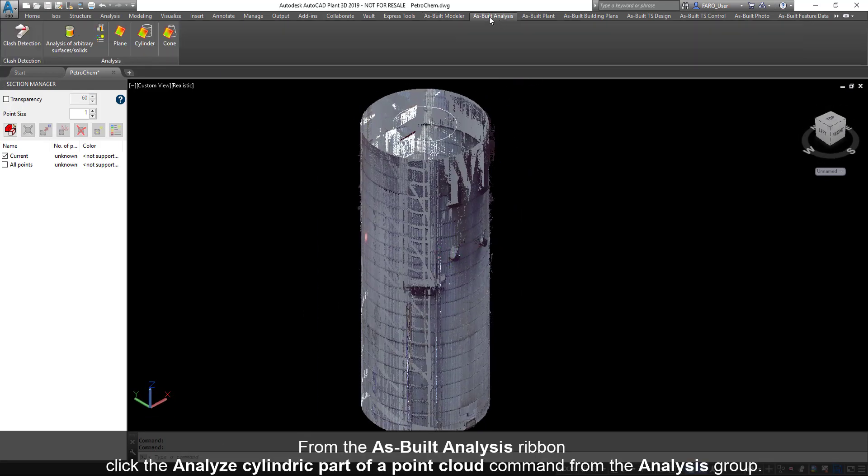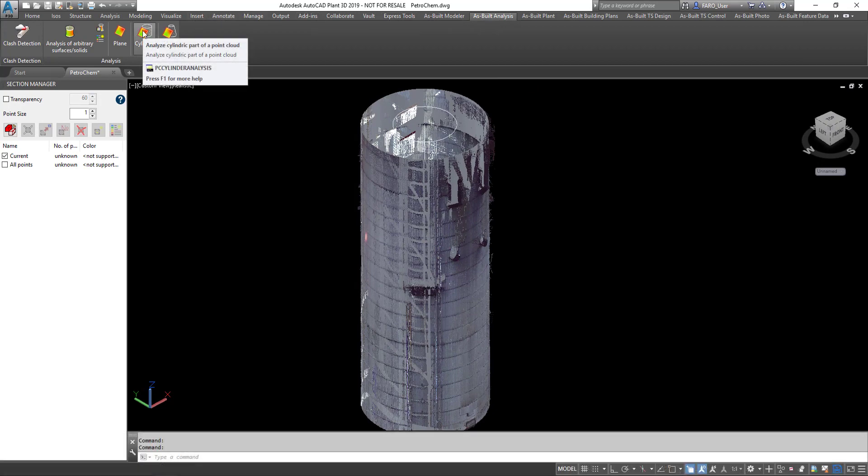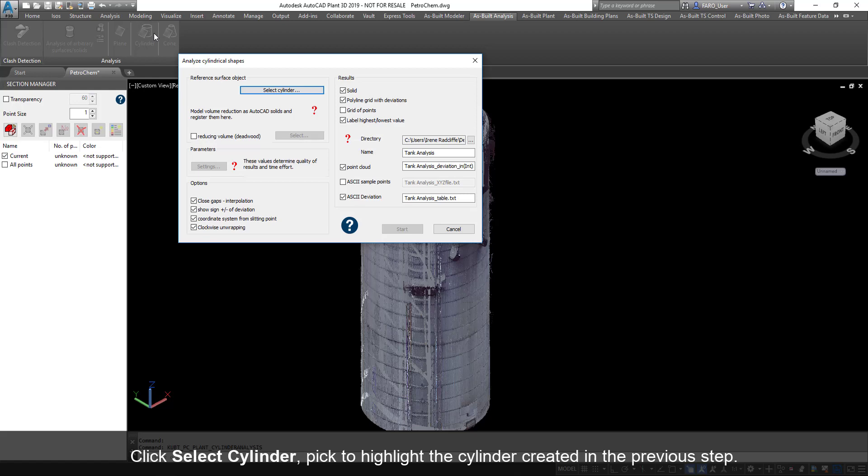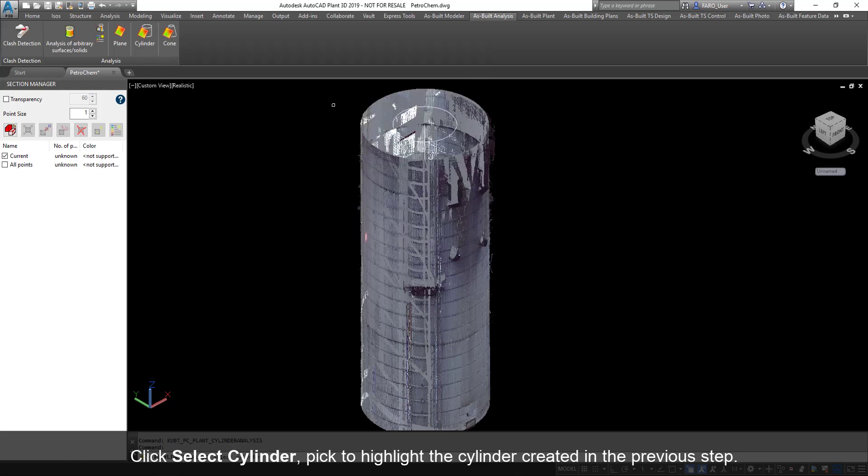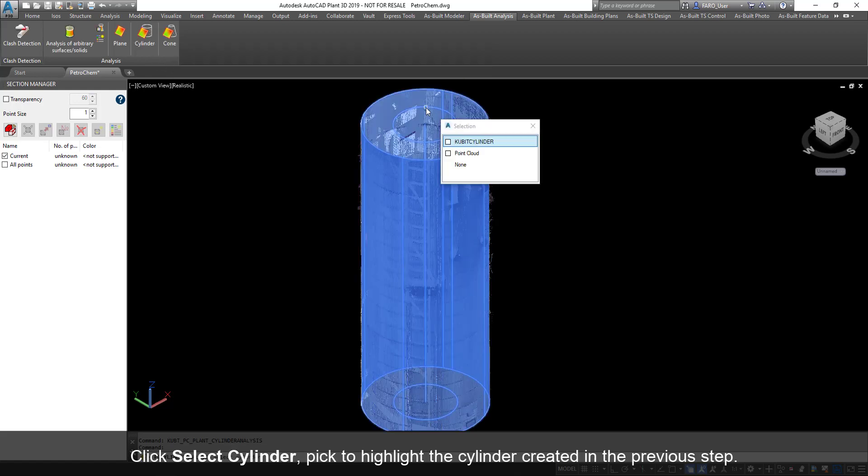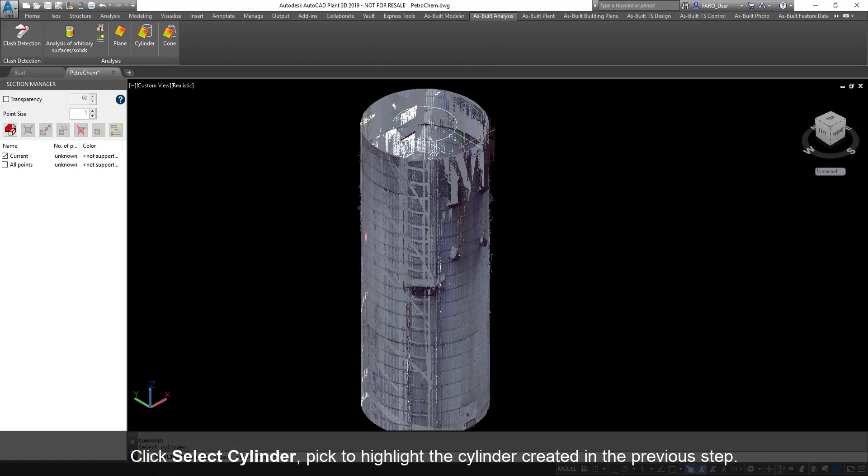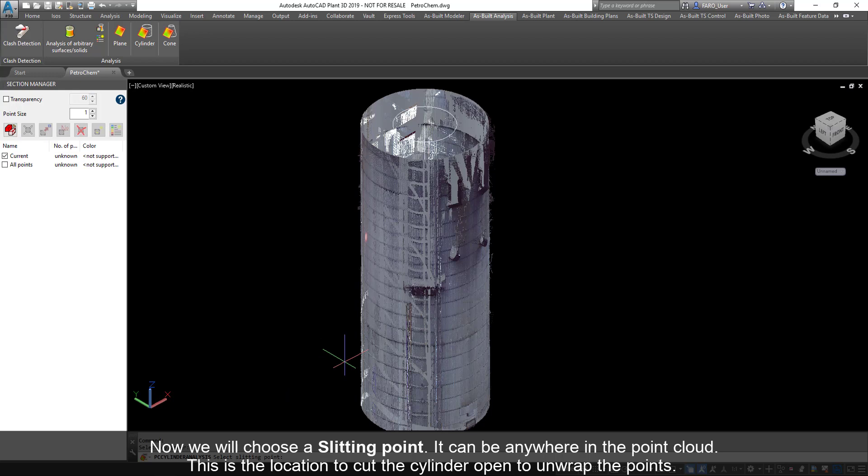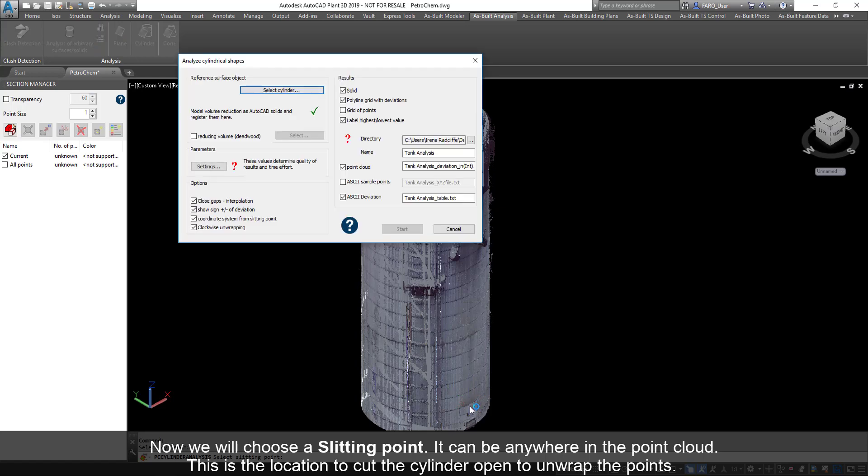From the As Built Analysis ribbon, click the Analyze Cylindrical Part of a Point Cloud command from the Analysis group. Click Select Cylinder. Pick to highlight the cylinder created in the previous step. Now we will choose a slitting point. It can be anywhere in the point cloud. This is the location to cut the cylinder open to unwrap the points.